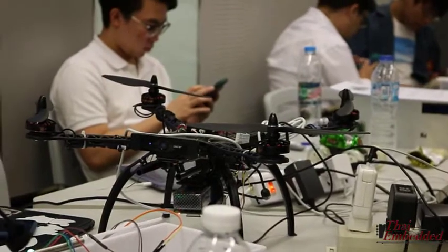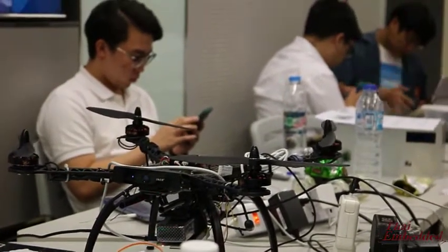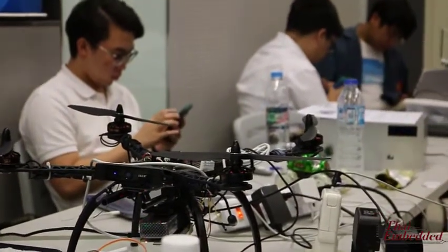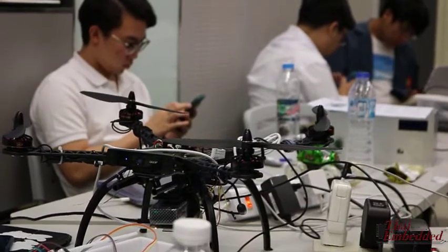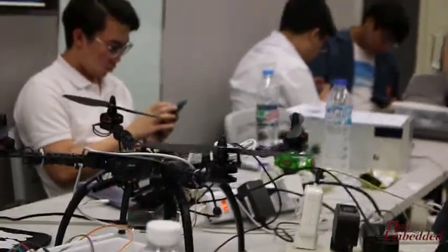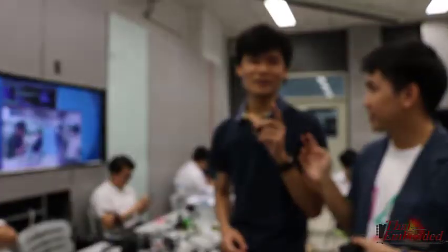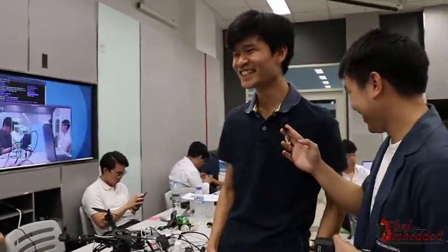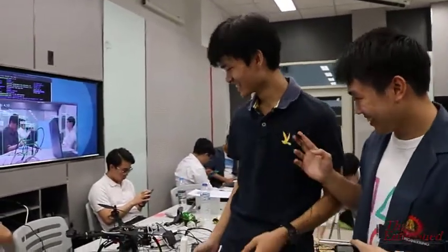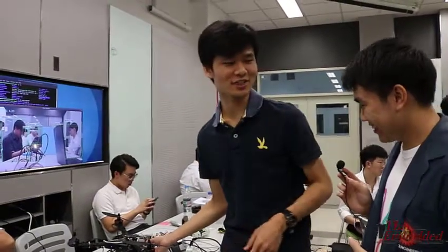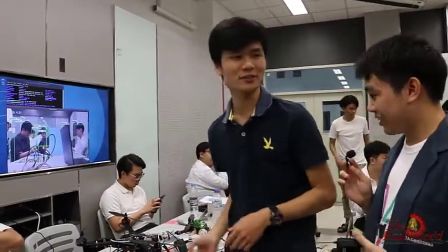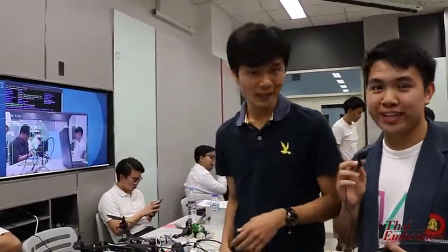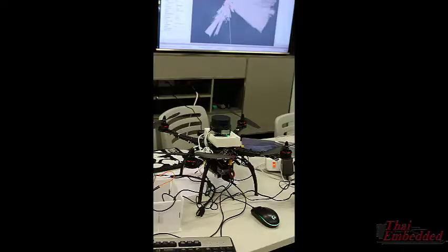Currently this runs without a Coral TPU accelerator, but we would like to add that in the future — and we are open to any sponsors who want to support us. That's it for our surveillance drone presentation, thank you very much.